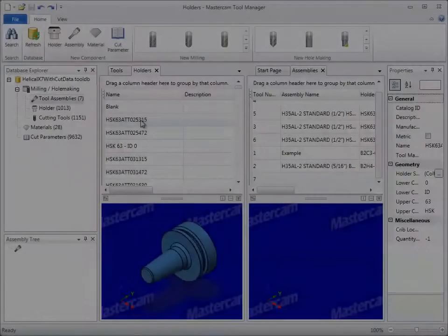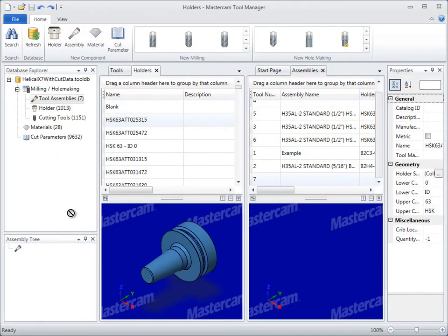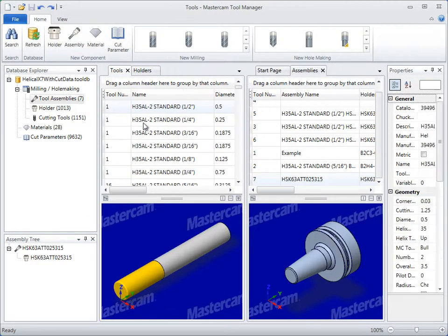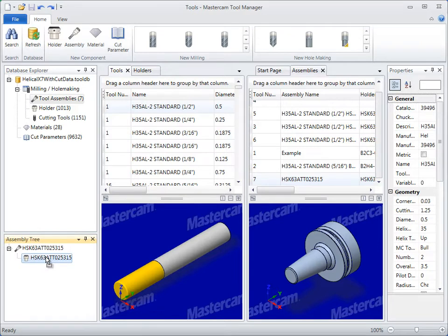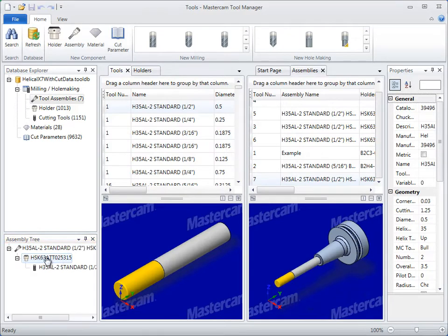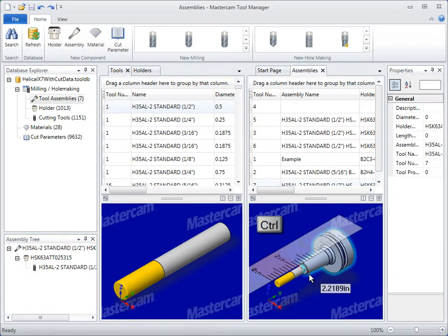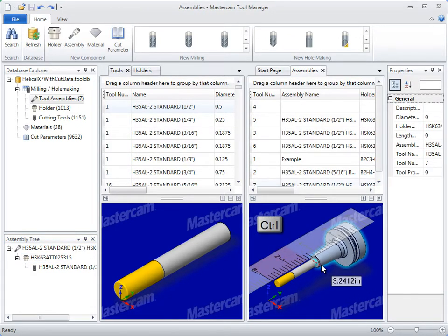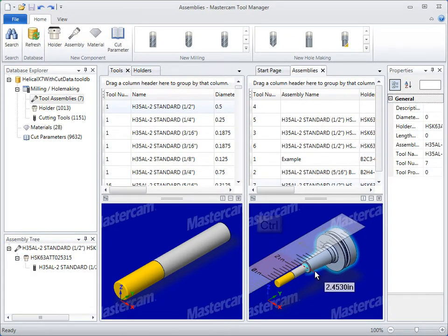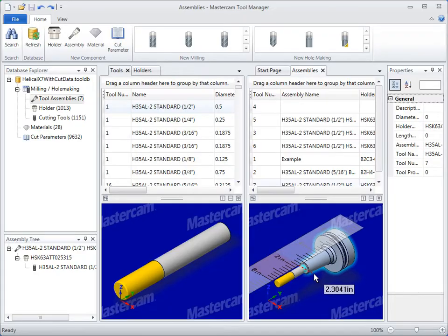Tool and holder assemblies are easy to create with simple drag-and-drop functionality and graphical feedback interaction. You can also use graphical interaction to establish tool stick out.